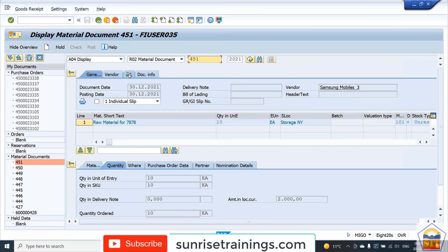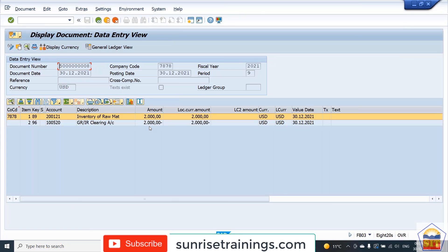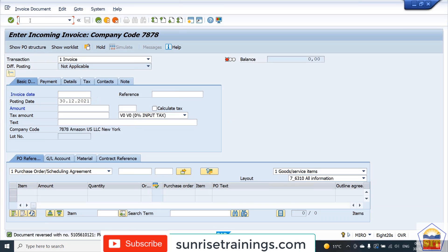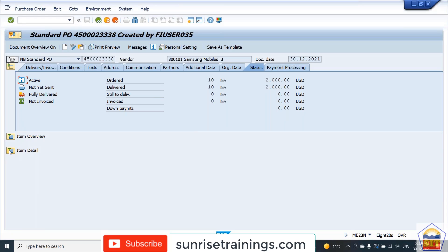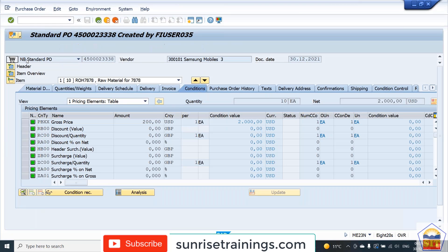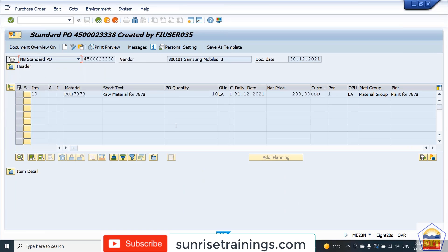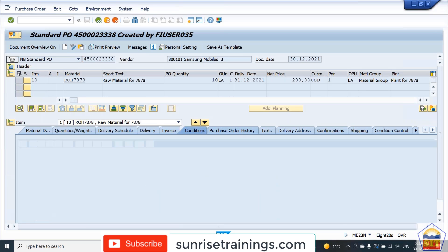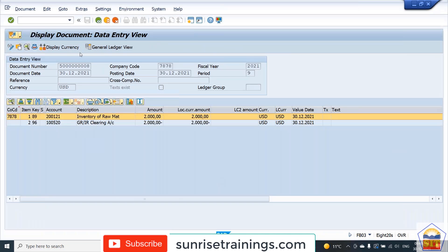Go to the Document Information — the GR document shows 2000. Now we can check the PO via ME23N, which will update the GR in the PO line item. Check the PO line item: purchase order number 38, click on Item Detail, go to PO History. We have made a GR of 2000. Now we need to do the IR.